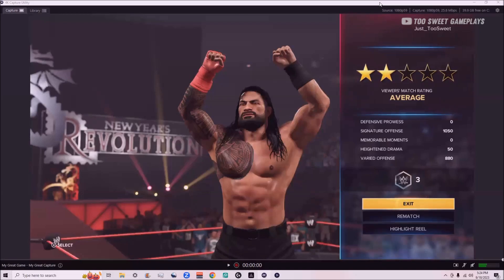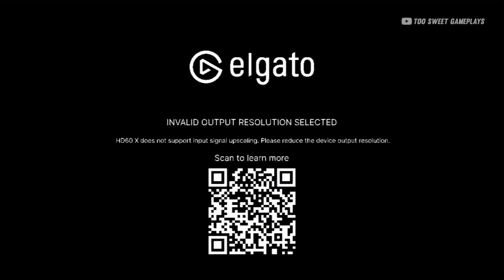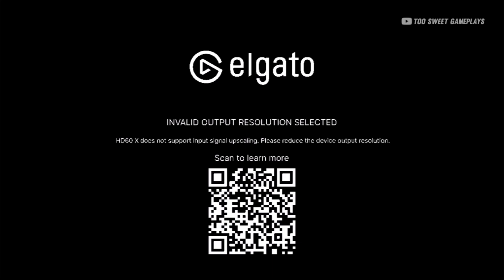If you want high resolution and high FPS, this might not be the video for you. After you get your Elgato set up, go to the Elgato software downloads and download the 4K Capture Utility. If you get the invalid output resolution screen, there are plenty of videos on how to fix that. If you open it and get this screen here, it's simply because your USB is in the wrong port — you need to put it in the USB 3.0 port, which is the blue port. These can be found in the back of your PC or on the side of your laptop.